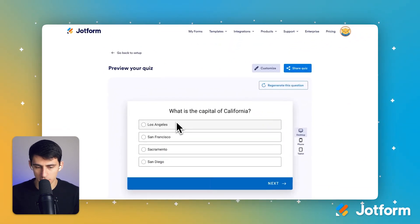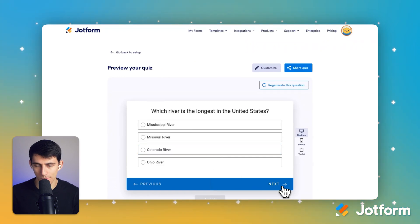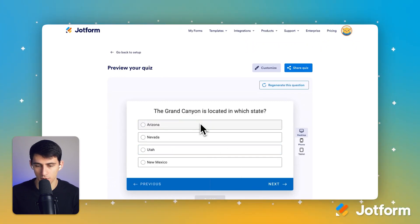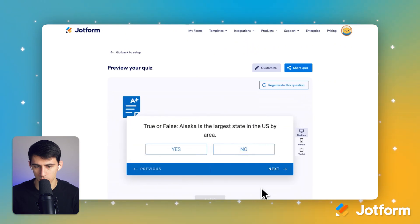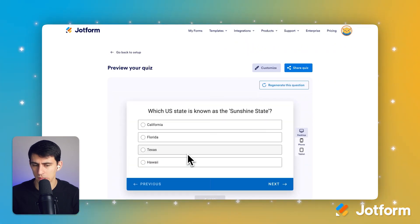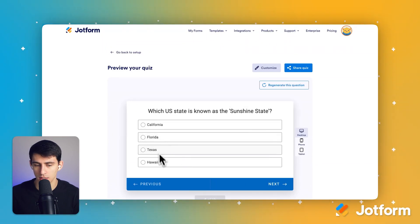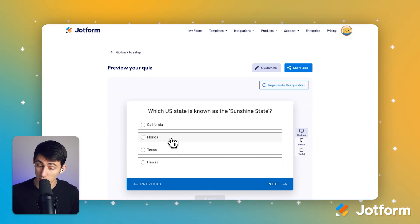What is the capital of California? Pretty sure it's Sacramento. Mississippi? The Grand Canyon is in Arizona. Alaska is the largest state — oh, I think it's that or Texas. Which U.S. state is known as the Sunshine State? Definitely Florida.